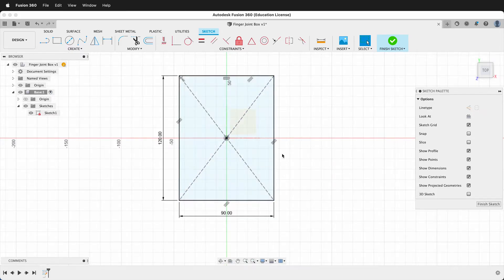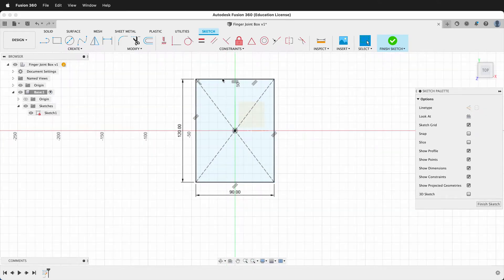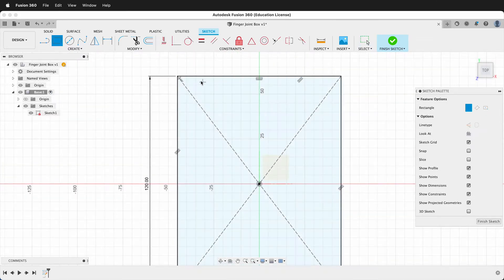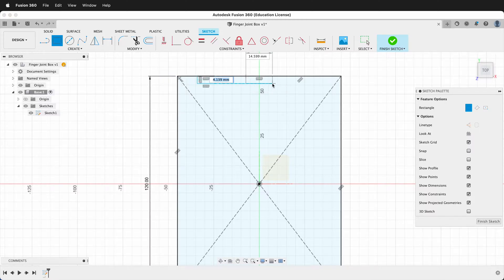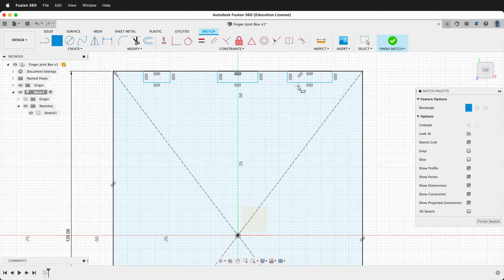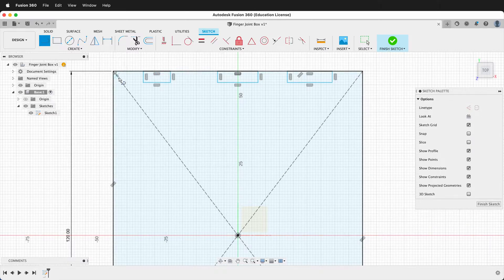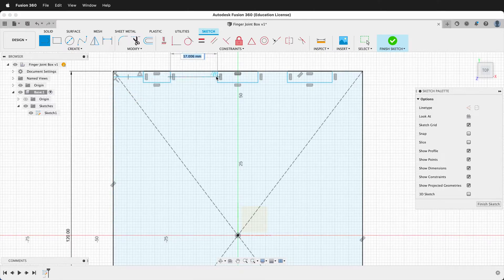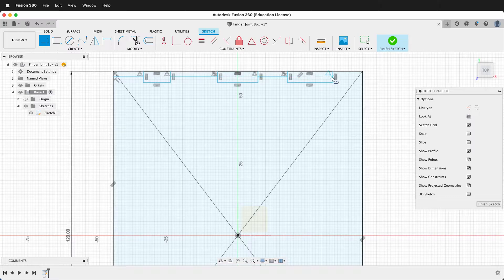Now I need to draw some rectangles. First I'll start on the top — I'll draw one rectangle, two rectangles, three rectangles. Make sure that they're coincident on this top line. Then I'll get the line tool and I'll draw from the midpoint over, from the midpoint to this midpoint, from the midpoint to this midpoint, and from the midpoint to this midpoint.